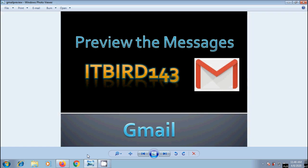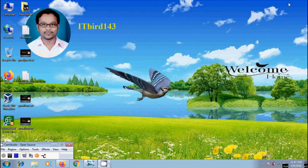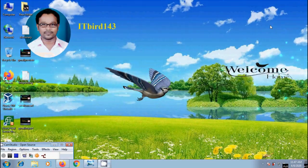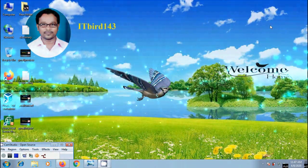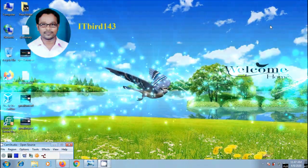If you like this video, please click on the like button and share this video with your friends. And please visit my channel ITBird143 to watch more latest uploaded videos. And don't forget to subscribe my channel. Thank you friends. Have a nice day.